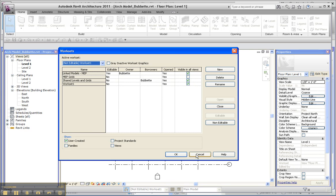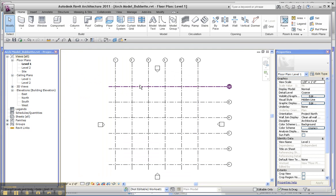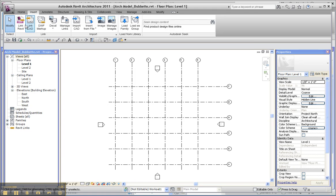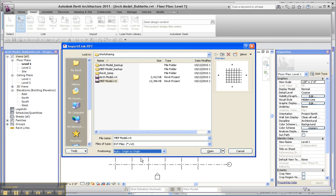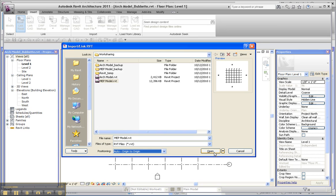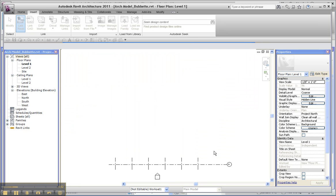When I go to insert and link Revit, I grab my MEP model and bring it in origin to origin, which is what I should be able to do for the most part, even if shared coordinates are involved.